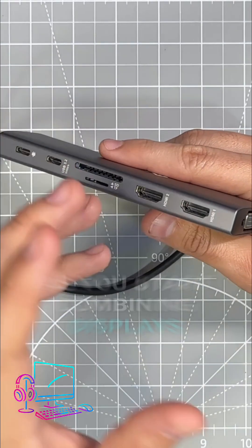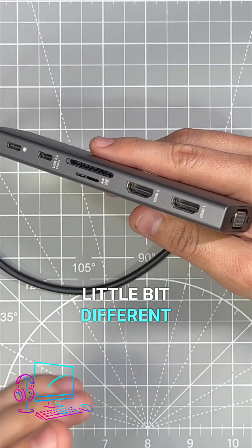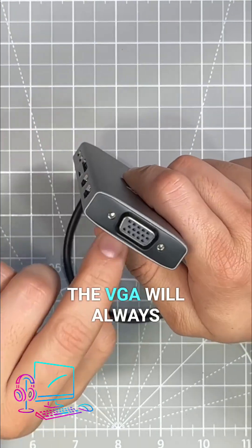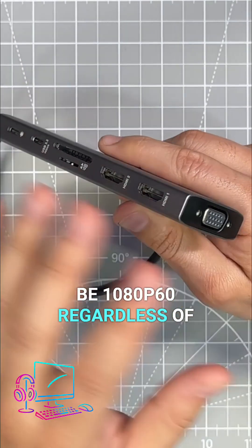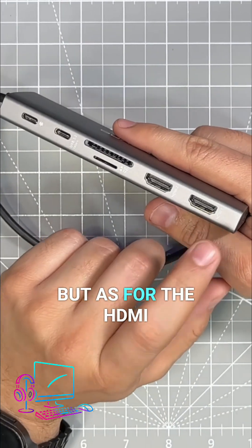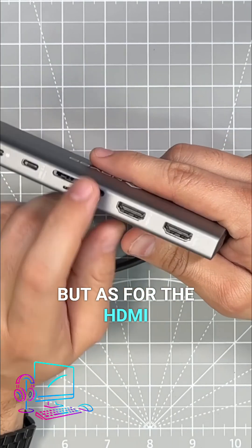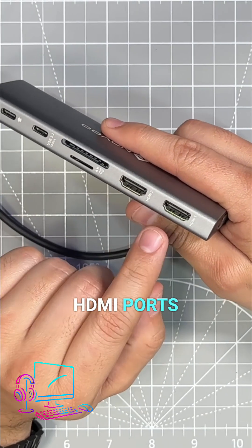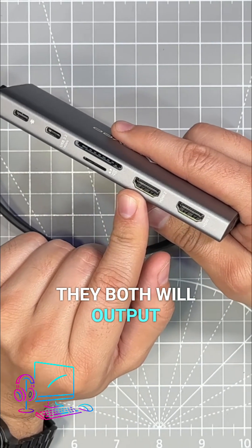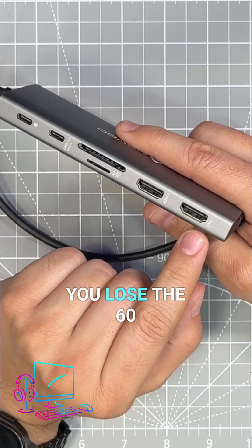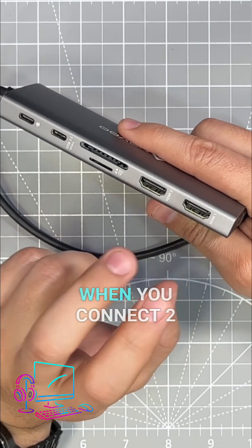Like I mentioned, the VGA will always be 1080p 60 regardless of the combinations. But as for the HDMI, when you combine two HDMI ports, they both will output up to 4K 30. So you lose the 60 hertz on HDMI 1 when you connect two or more displays.